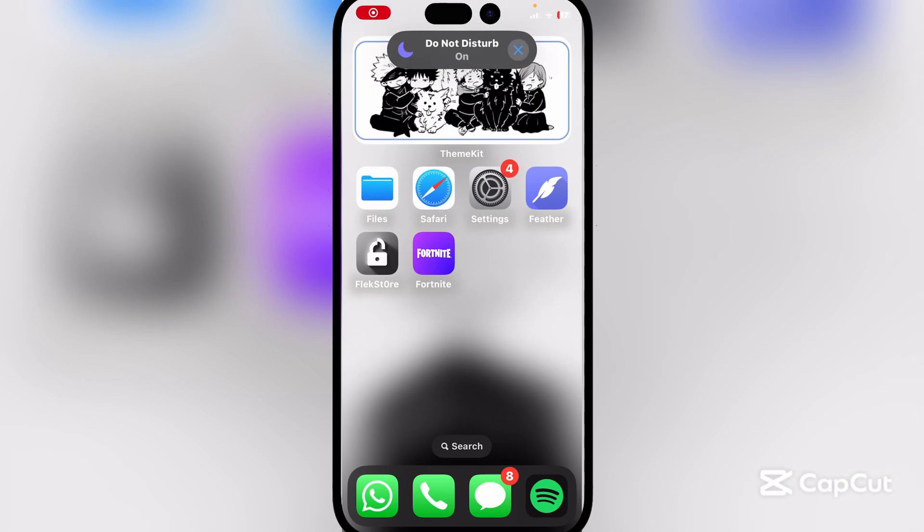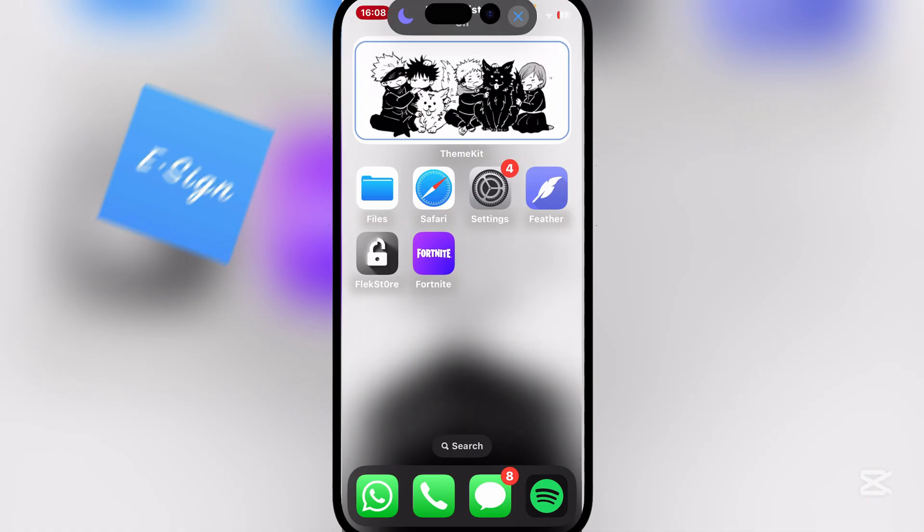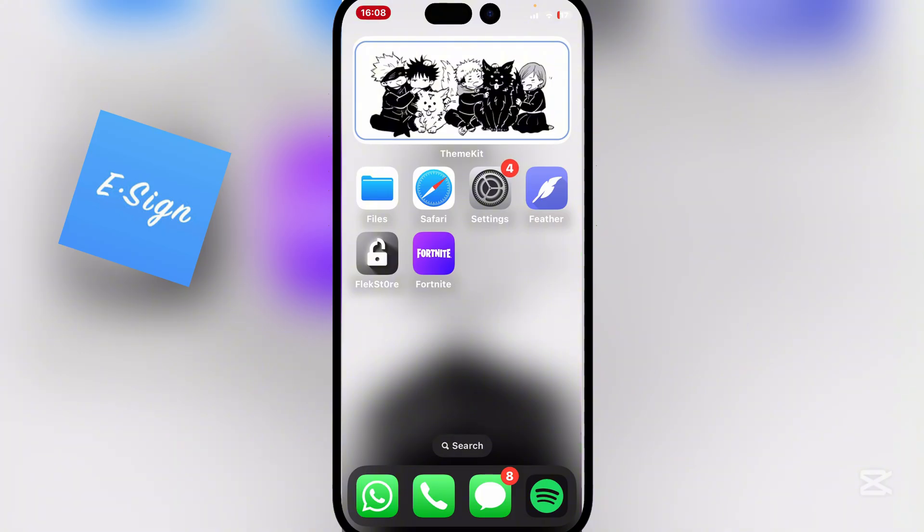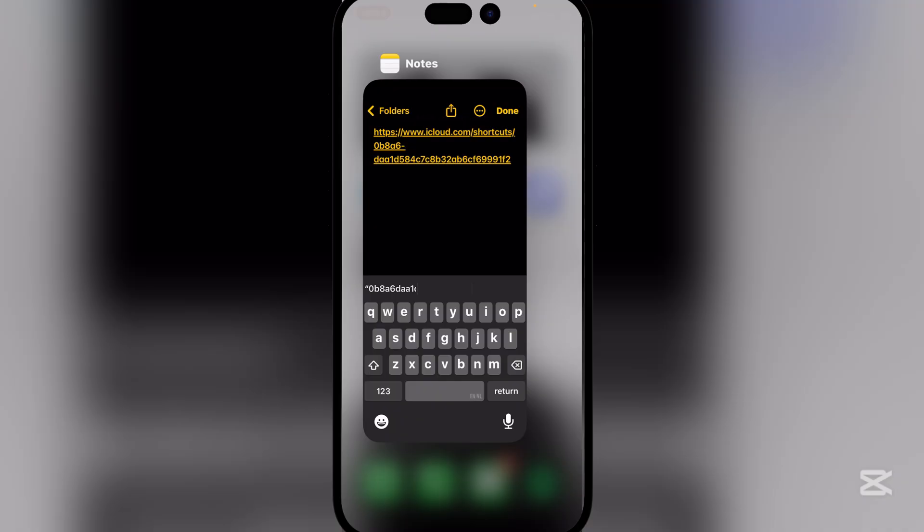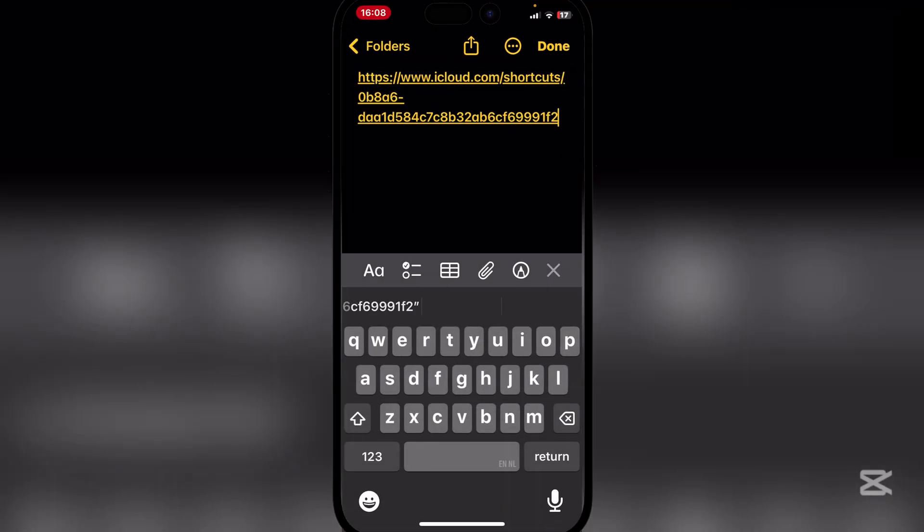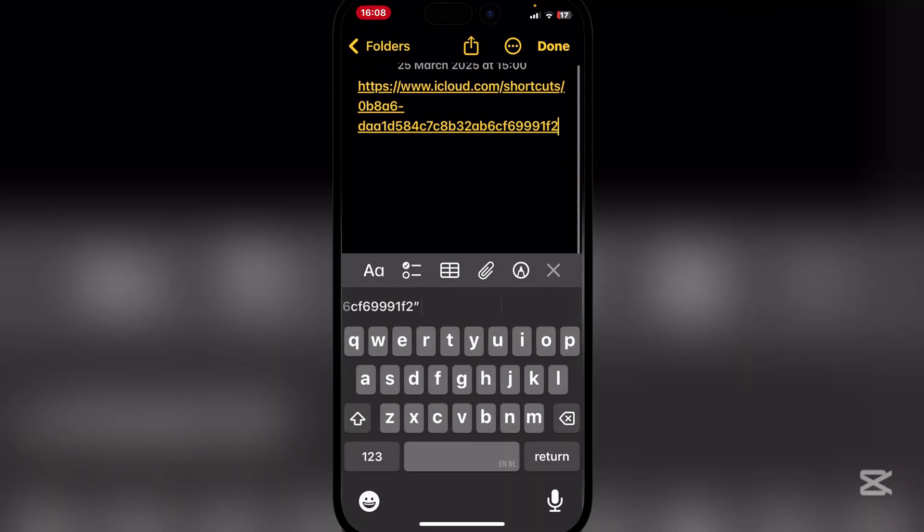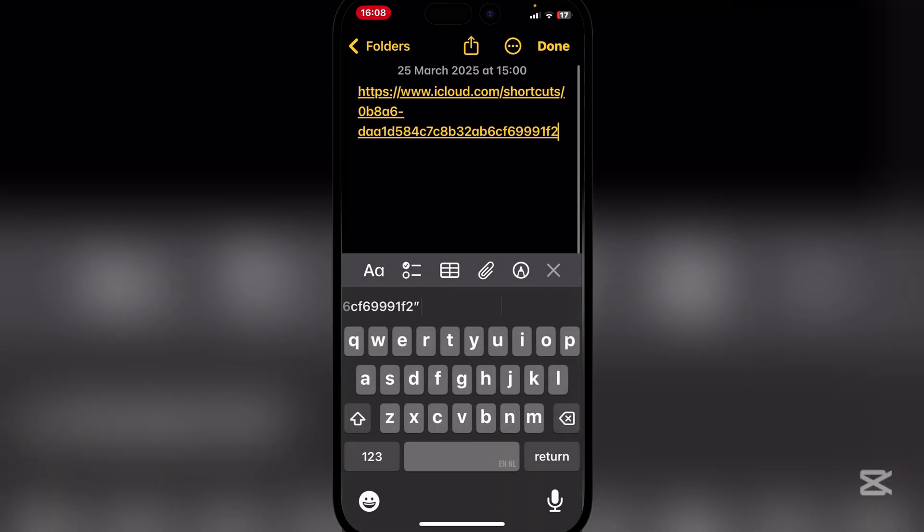Hey there everyone, welcome back to Omar's Watch. In today's video I will be showing you a brand new method which you can use to install eSign on your iOS device without any jailbreak or PC. This is actually a new method that I have discovered and it is through the use of shortcuts. Simply open the link in the description and open the shortcut.